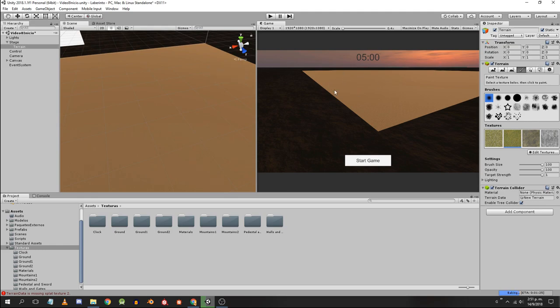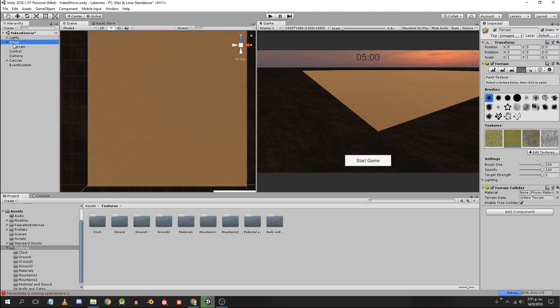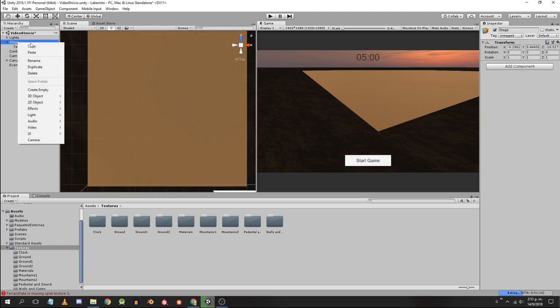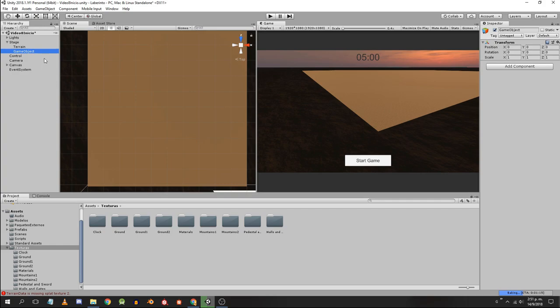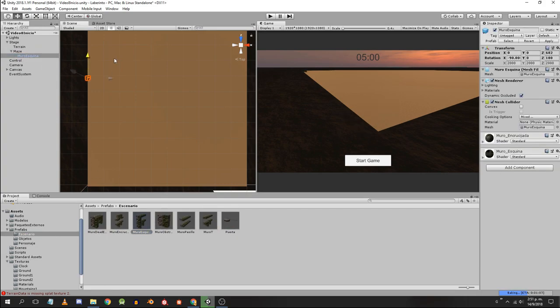Inside the gameobject stage we are going to create an empty object to start assembling the maze. I drag each of the prefabs and place them as children of that gameobject.